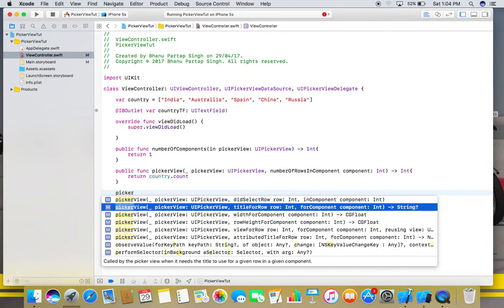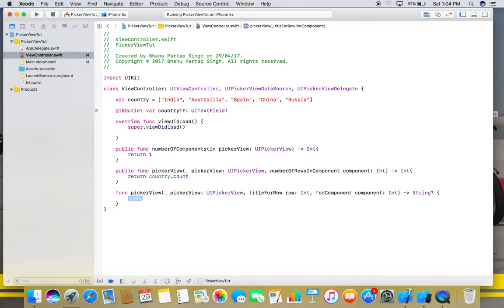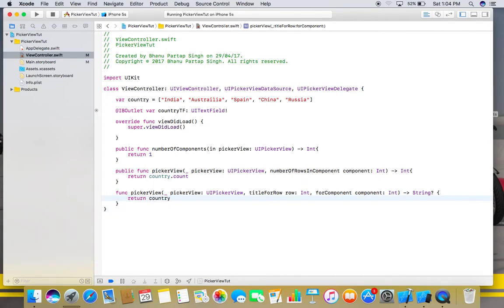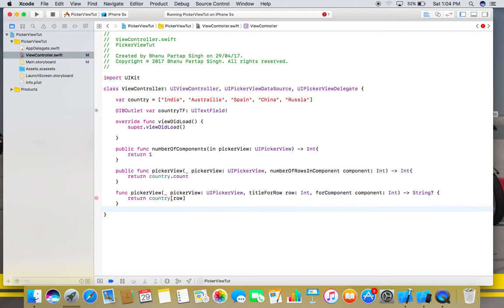One is titleForRow, and here we will return our array name, country, and its row element. That element will become the title for this particular row.